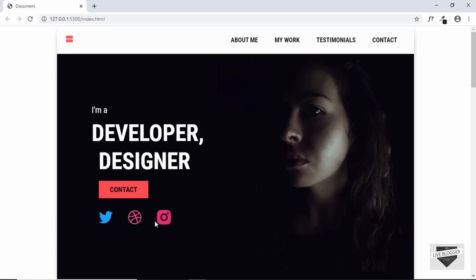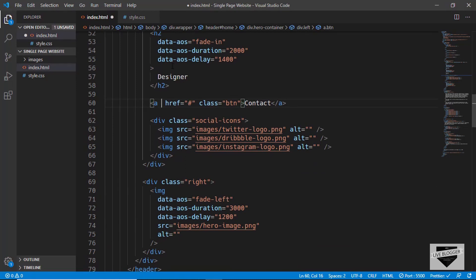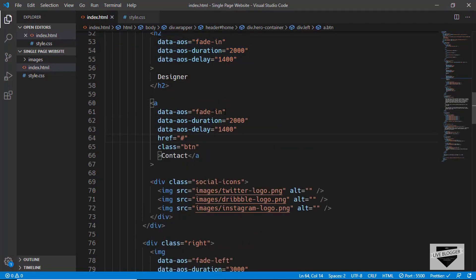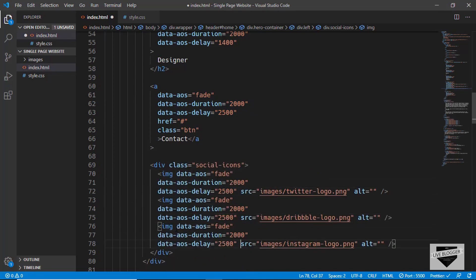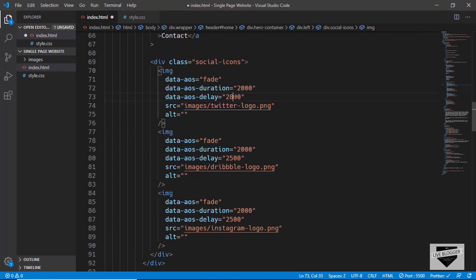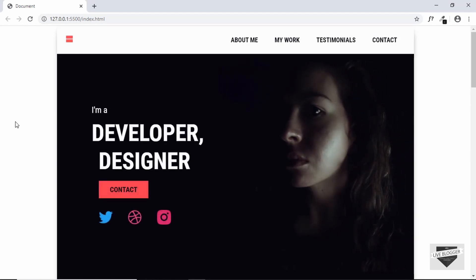The last things to animate are the buttons and the social media icons. Let's go to our HTML and for the anchor tag, we'll copy these three lines of code and paste them here. We'll set the animation to fade, the duration to 2000, and the animation delay to 2500. We'll copy these three lines to the social media icon images as well. For the first logo we'll set a delay of 2800, the second one 2900, and the third one 3000. Let's refresh our page and all the animations are working.